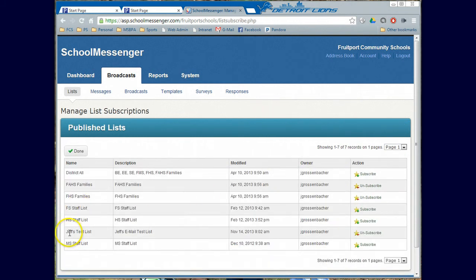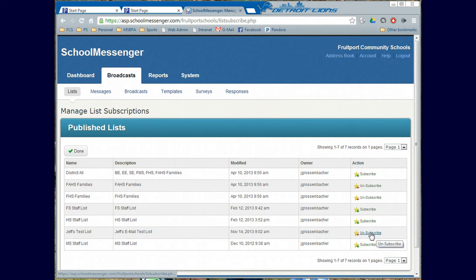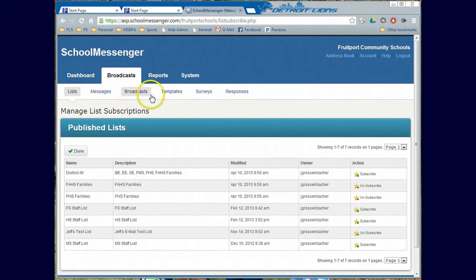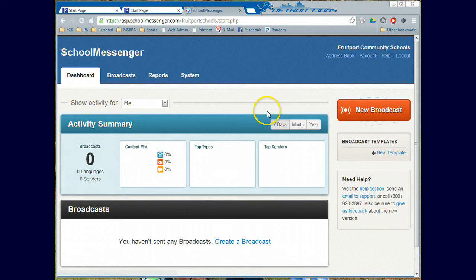Go ahead and see this one called Jeff's Test List. You would click that and it will say Subscribe. And then that way you will be subscribed to it. That's just a good test thing you can do.